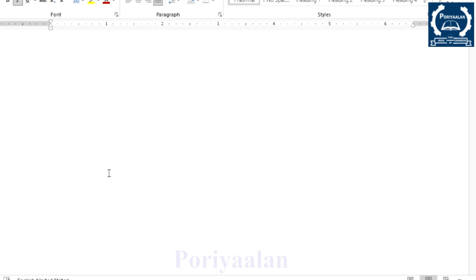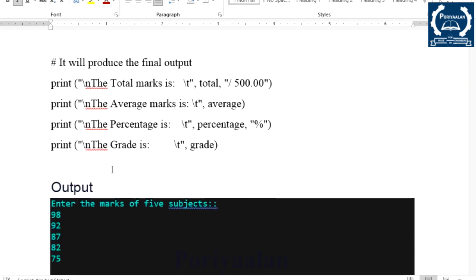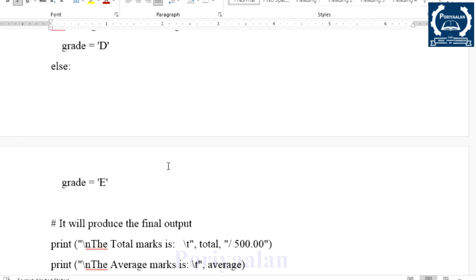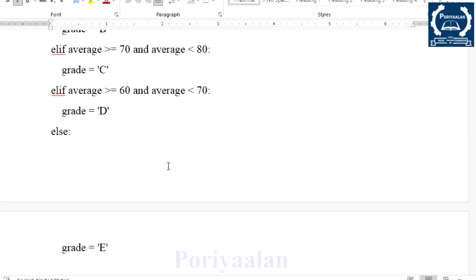These are the programs involved in the fourth unit. The PDF link is in the description — you can download it. This is from the exam point of view, so it is useful. This is the modified syllabus.